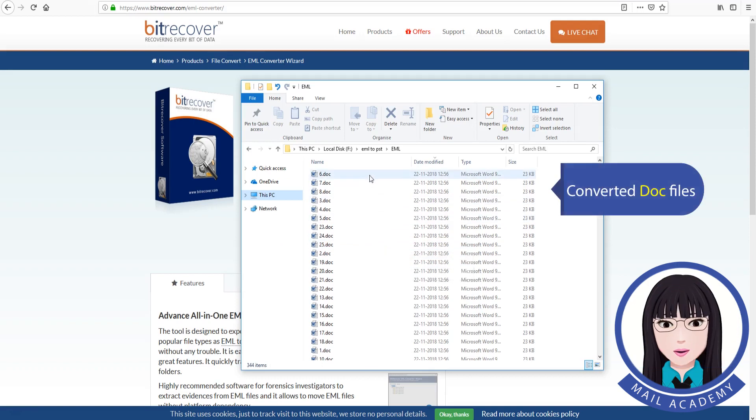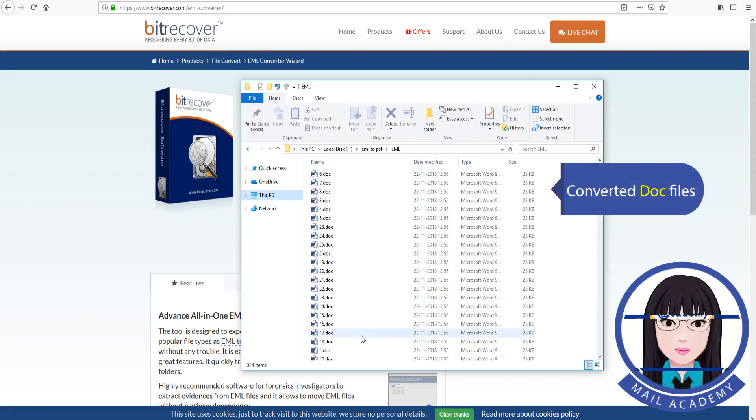Click on select folder. Converted DOC files.